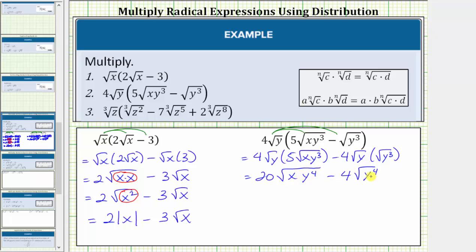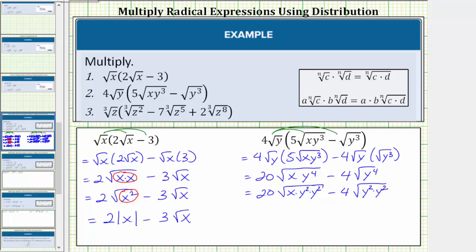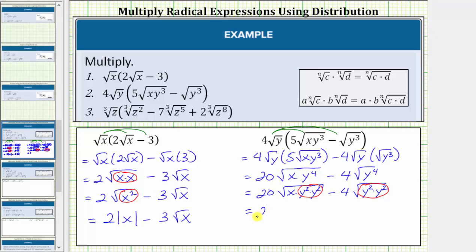Now we simplify both square roots by identifying the perfect square factors of the radicand. Notice y to the fourth is a perfect square because y to the fourth equals y squared times y squared. So let's write this as 20 times the square root of x times y squared times y squared, minus four times the square root of y squared times y squared. Using the power property of exponents, we write y squared times y squared as y to the second squared, giving us 20 times the square root of x times y to the second squared, minus four times the square root of y to the second squared.